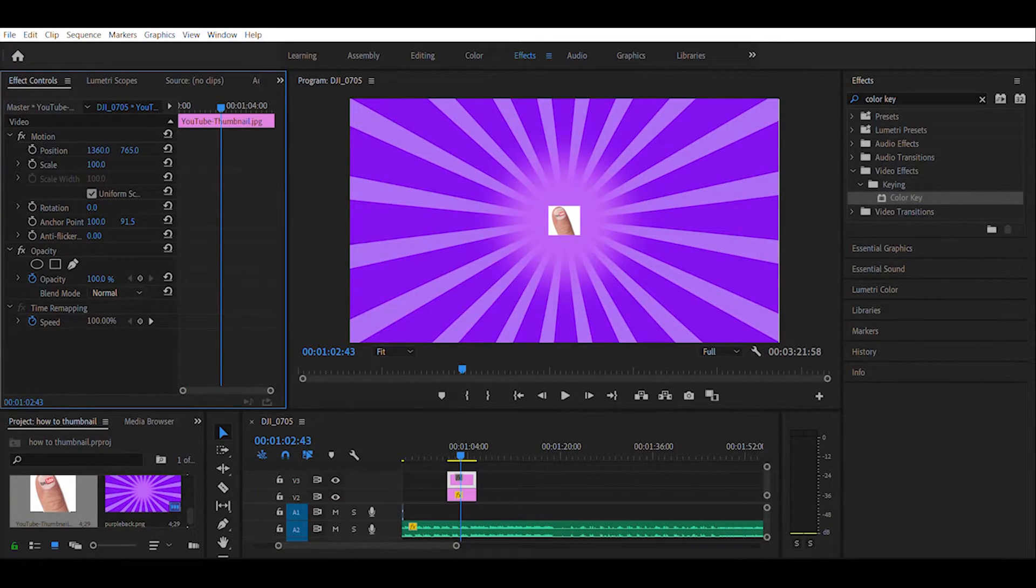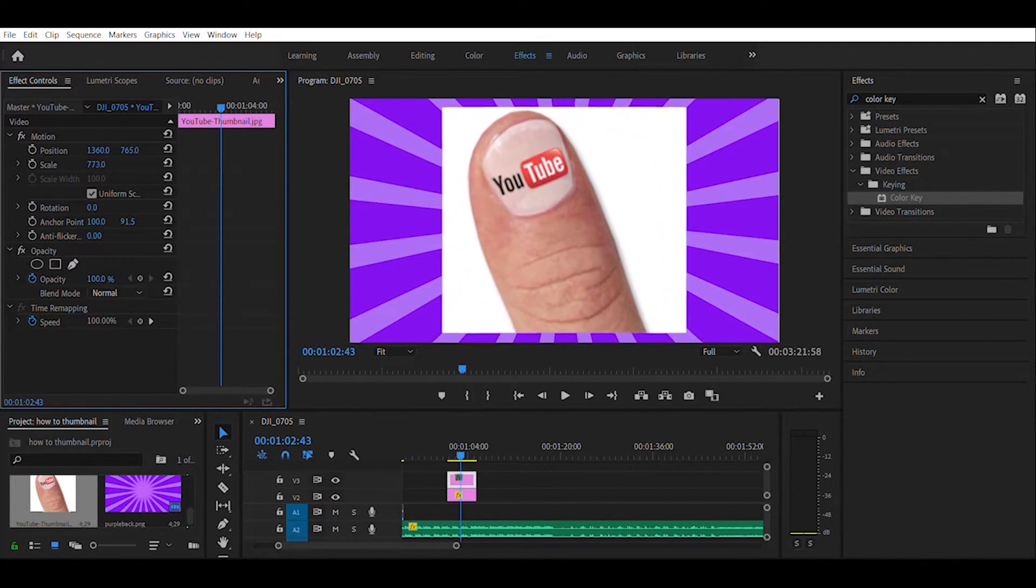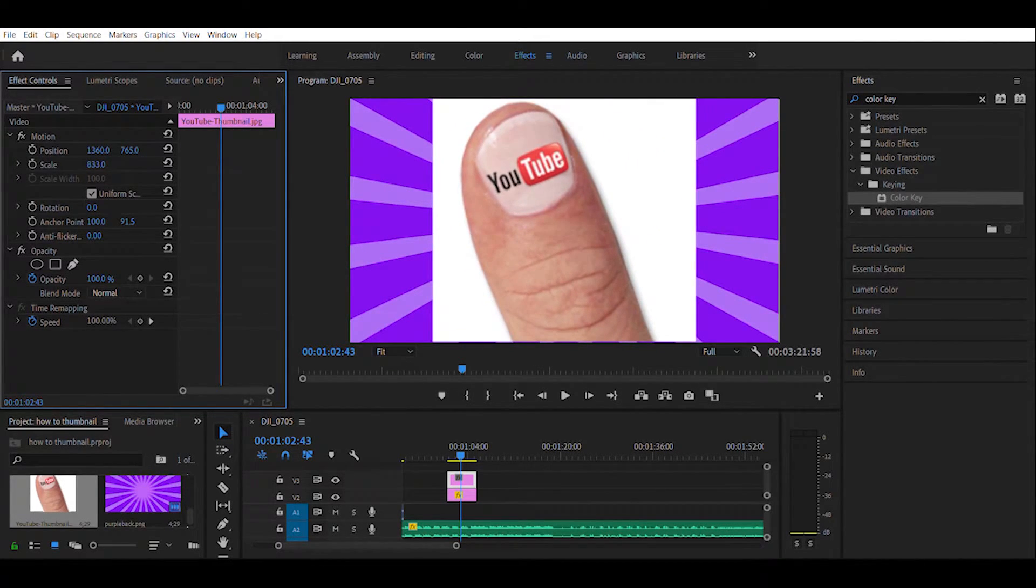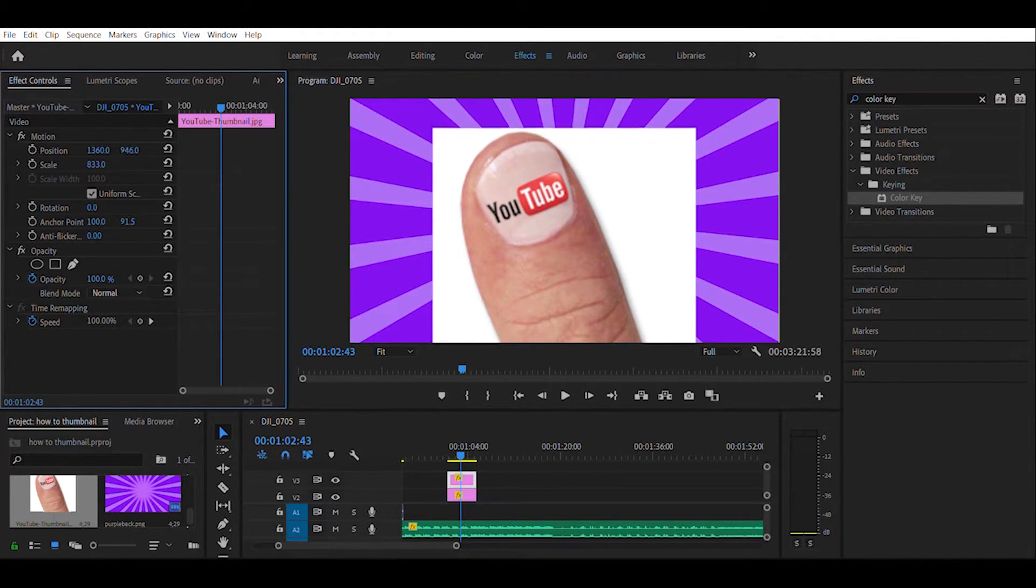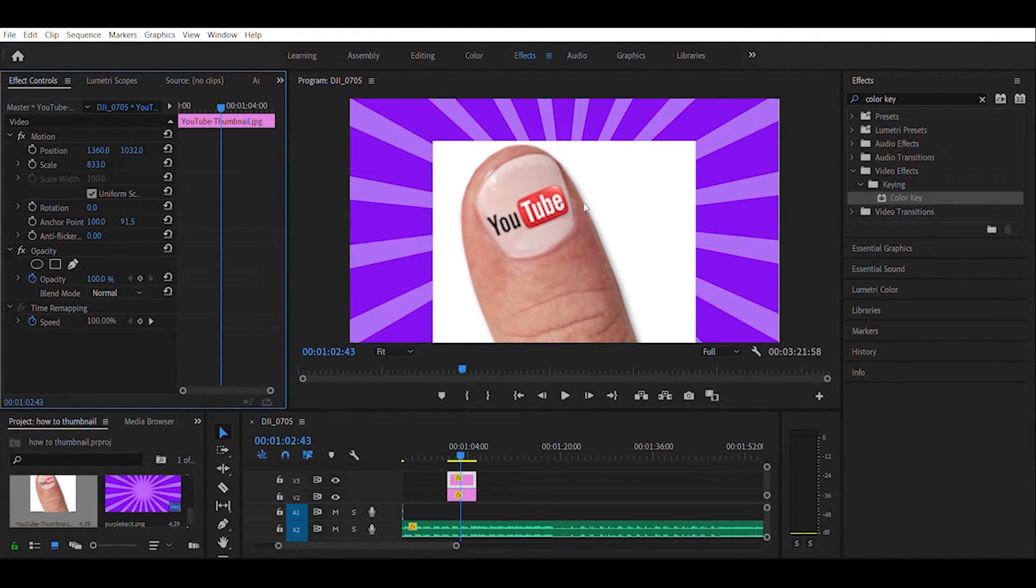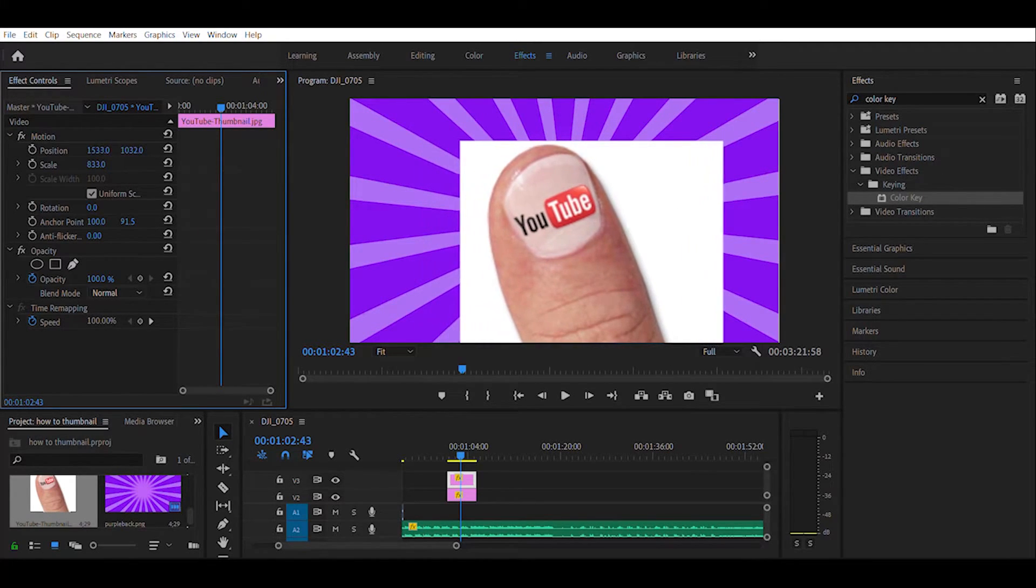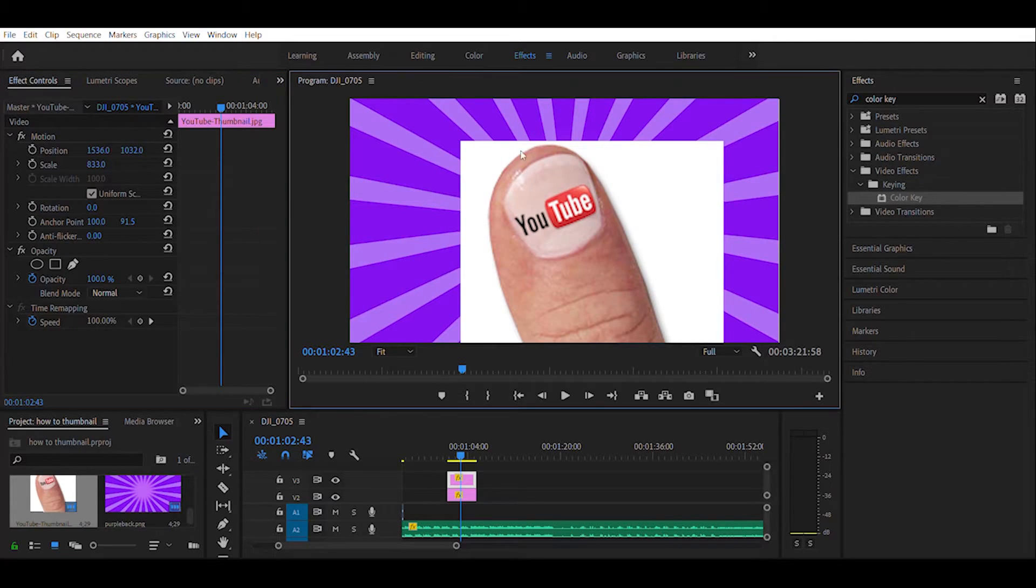We're going to zoom this image up to a good size. As you can see, because this is about thumbnails, I decided to use an actual thumbnail. Of course, we're on YouTube and it says YouTube on there, so there's no confusion hopefully to whoever's browsing as to what this video is actually about.